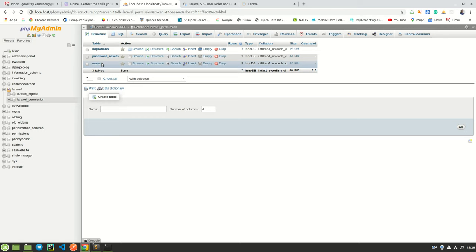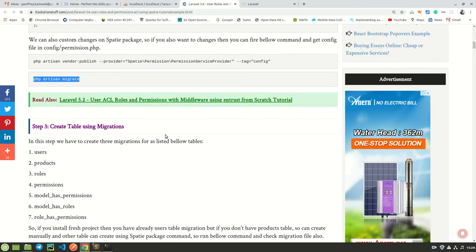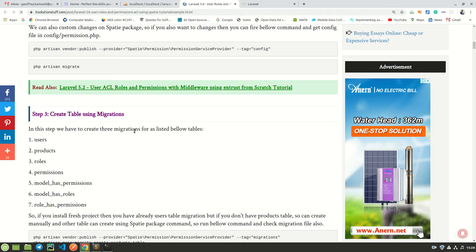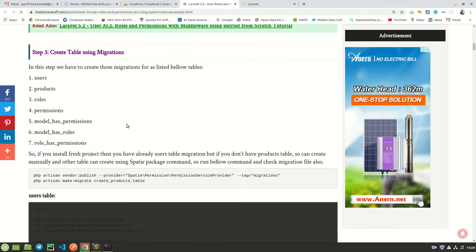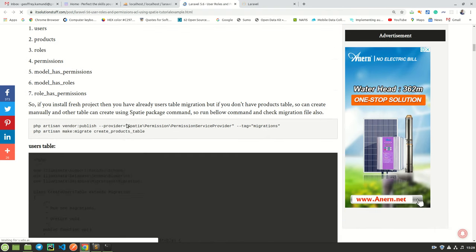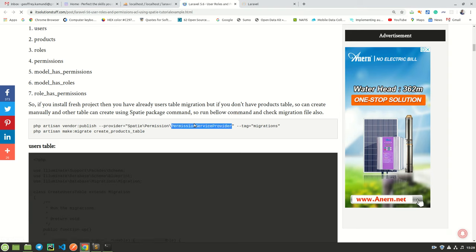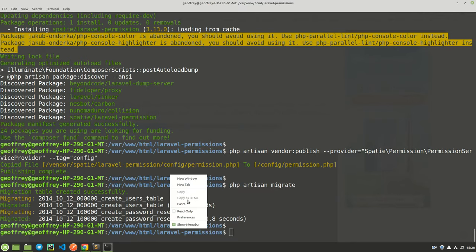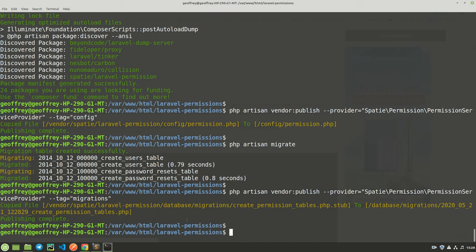Let us continue with our tutorial. We are supposed to create migration tables — these are very important, so pay close attention. The first thing we are going to do is publish the Spatie permissions provider. Let's go ahead and publish it — paste it here and that has been published.